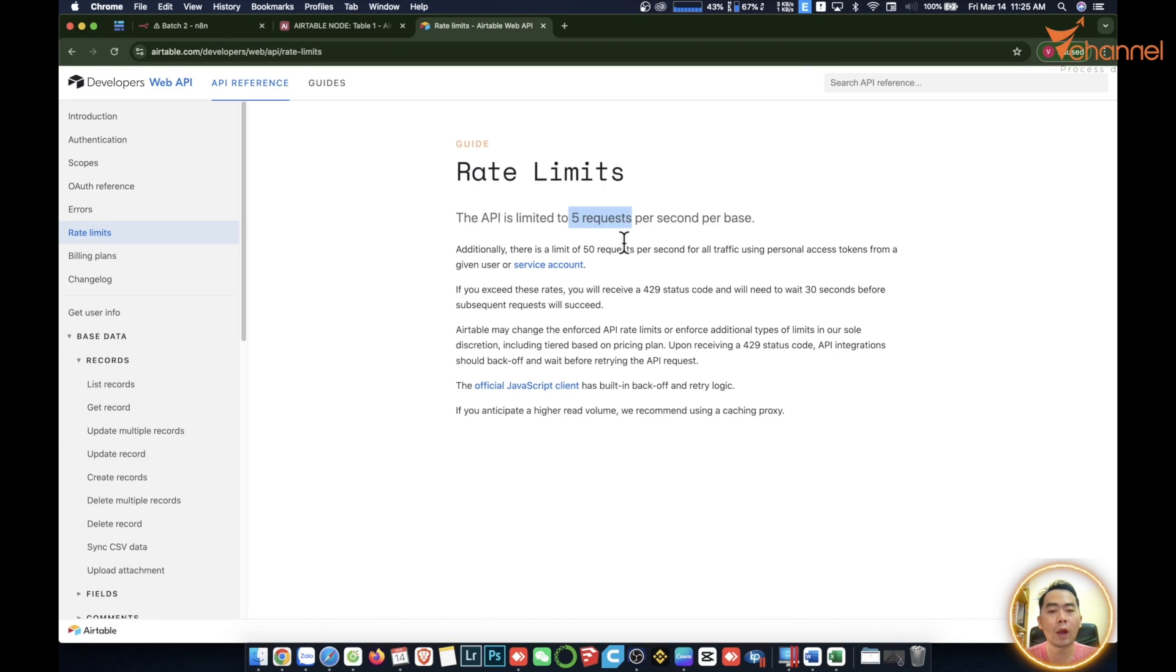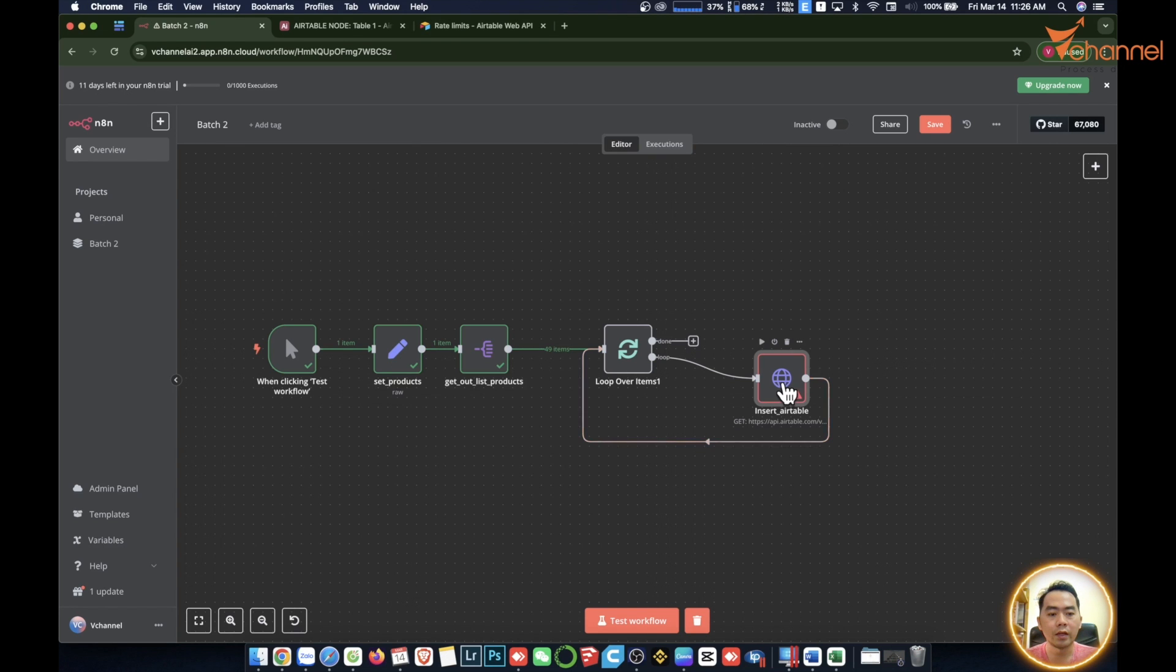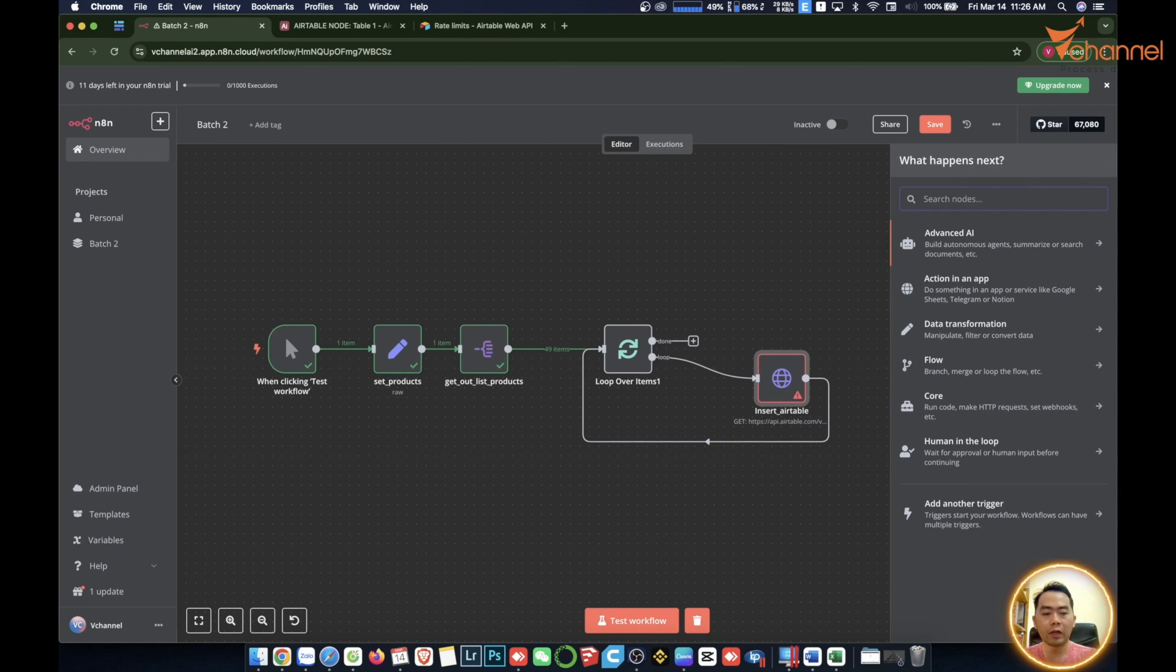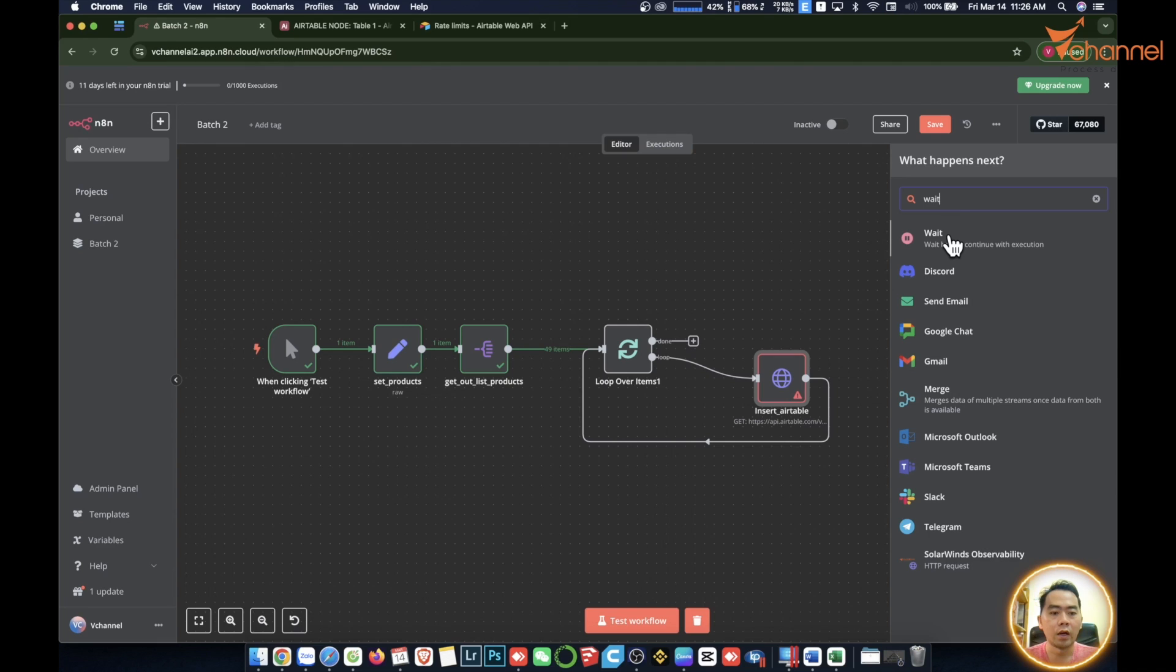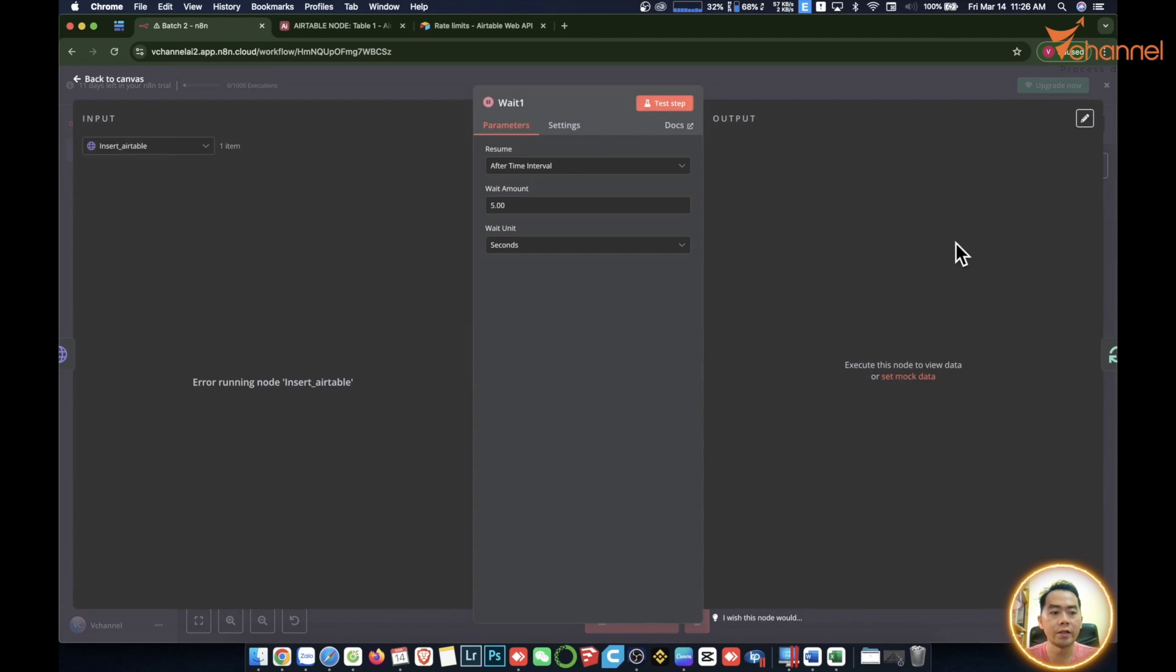We need to stop for a specified period of time. As Airtable shows, it's per second. It just keeps going through continuously. So here we're going to add another node. We also used a lot of it before, that is Wait, and it will stop at the time interval we set.